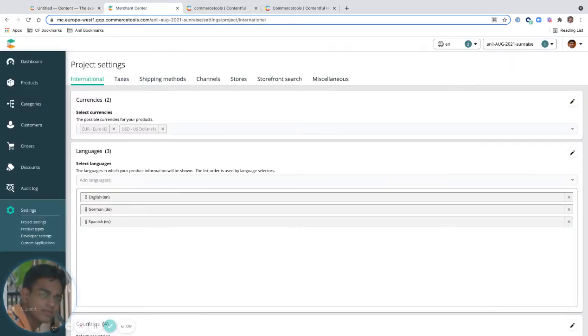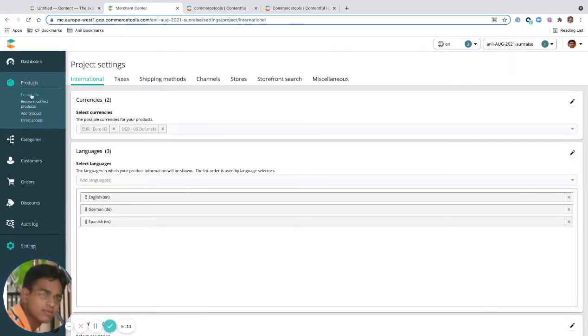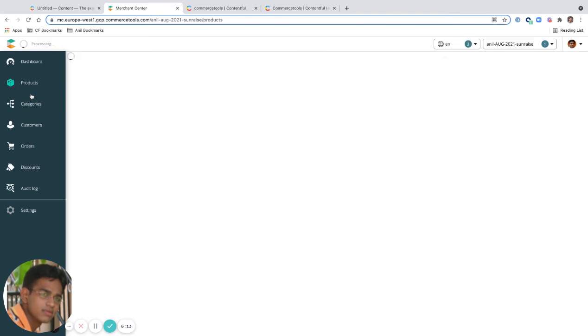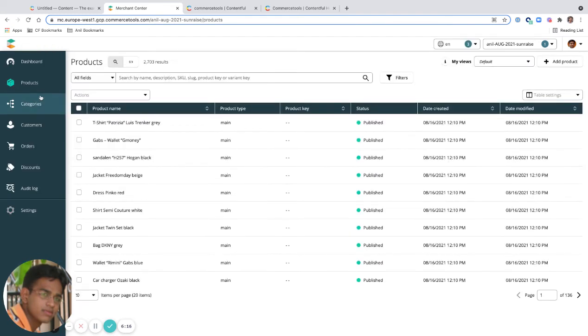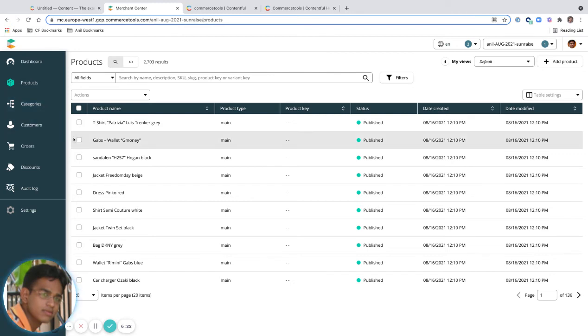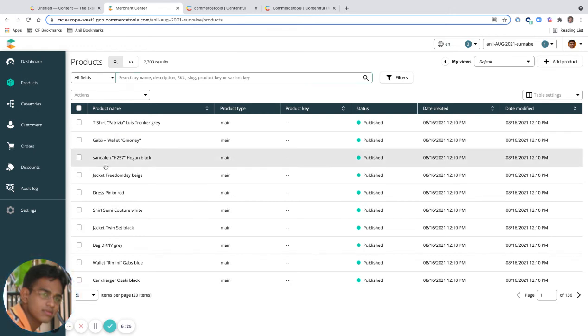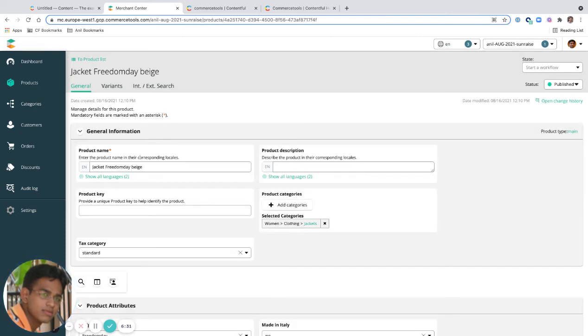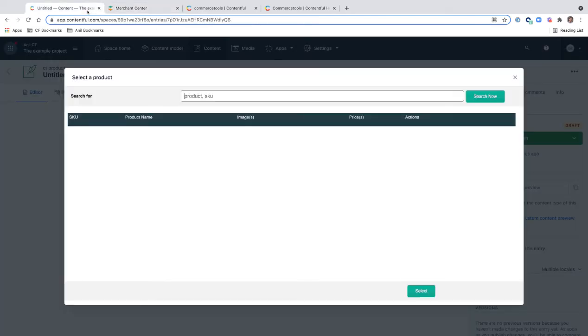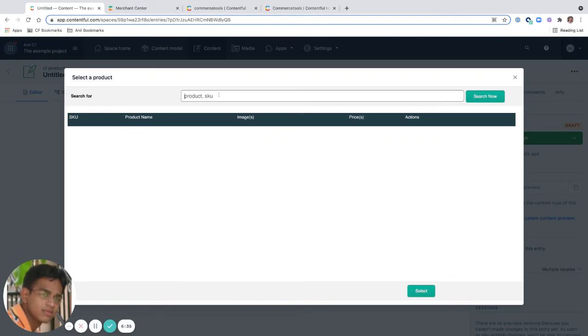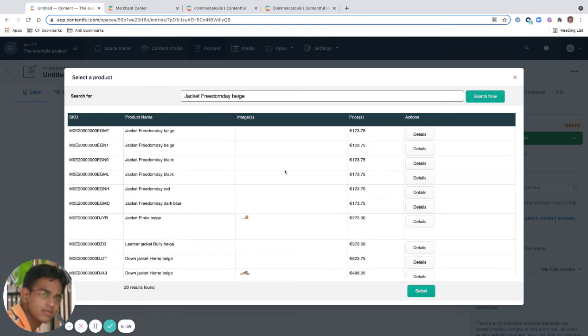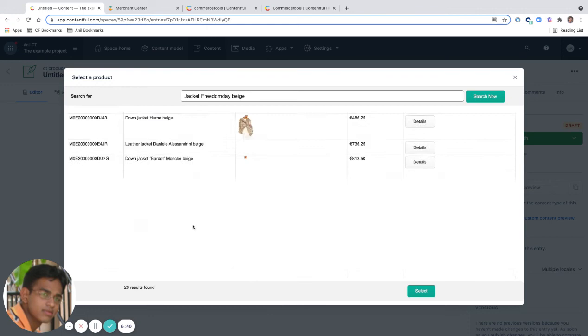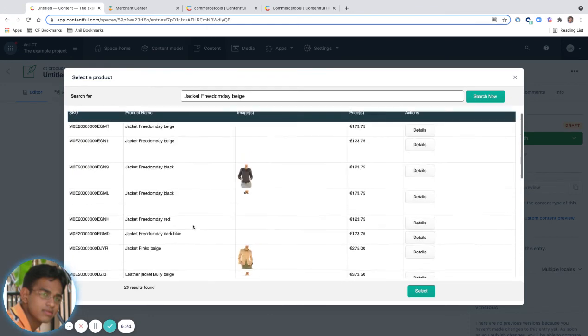Let's make sure we have products. Yes, I have configured my Commerce Tools project to use a Sunrise repository, which is a demo environment data. Let me get a product name. I'm going to search for this. Search now. Yes, I get lots of variety.